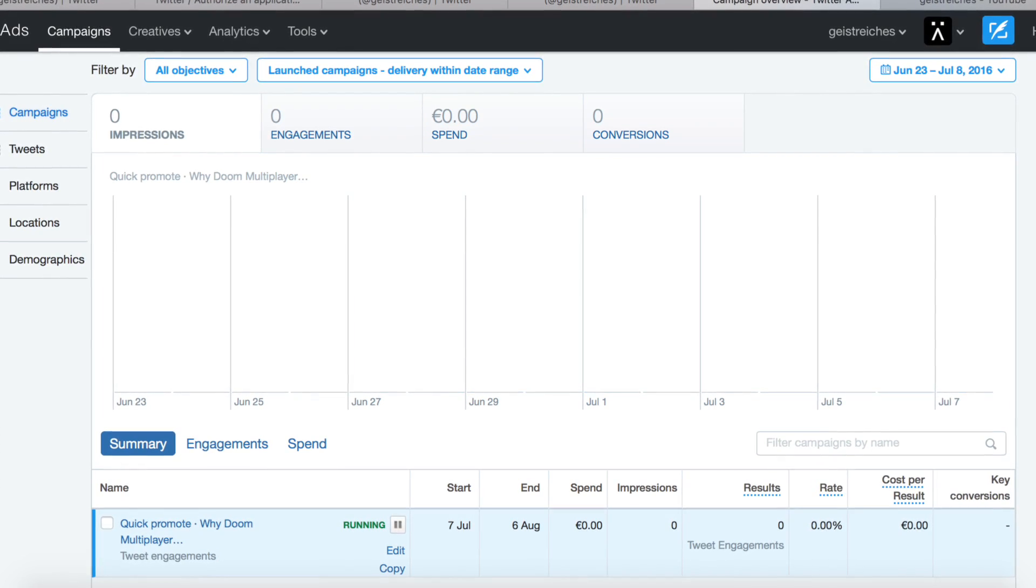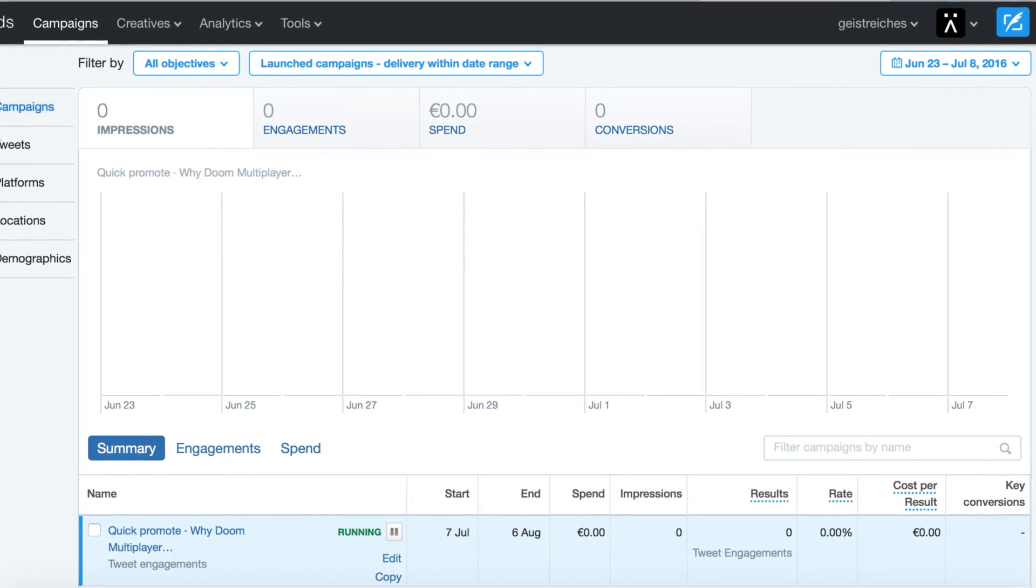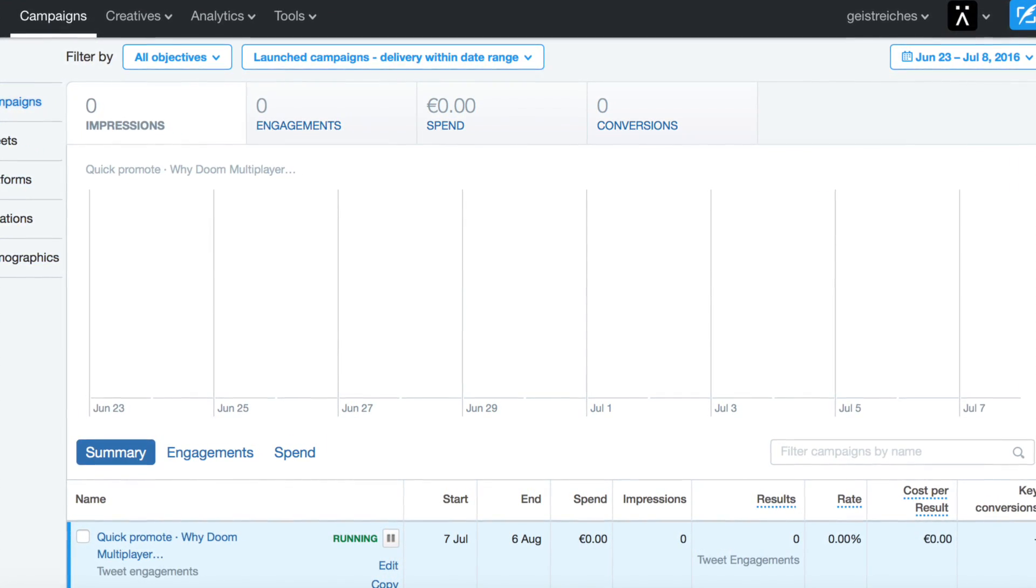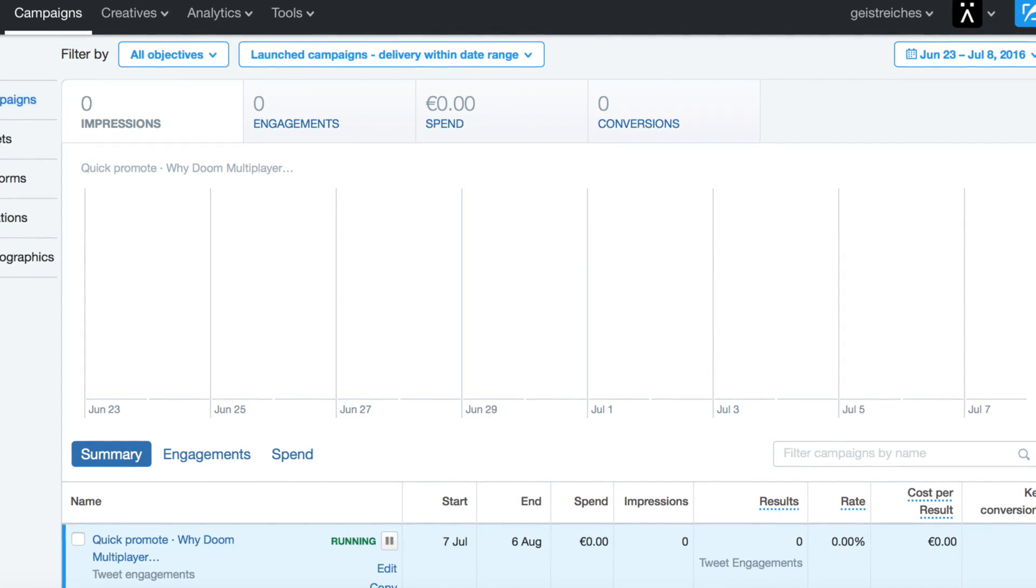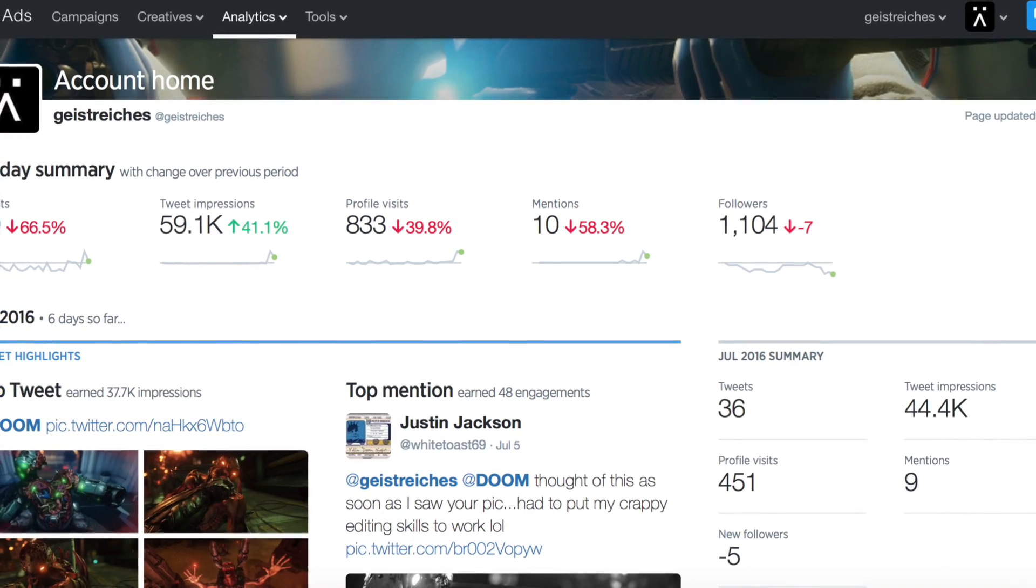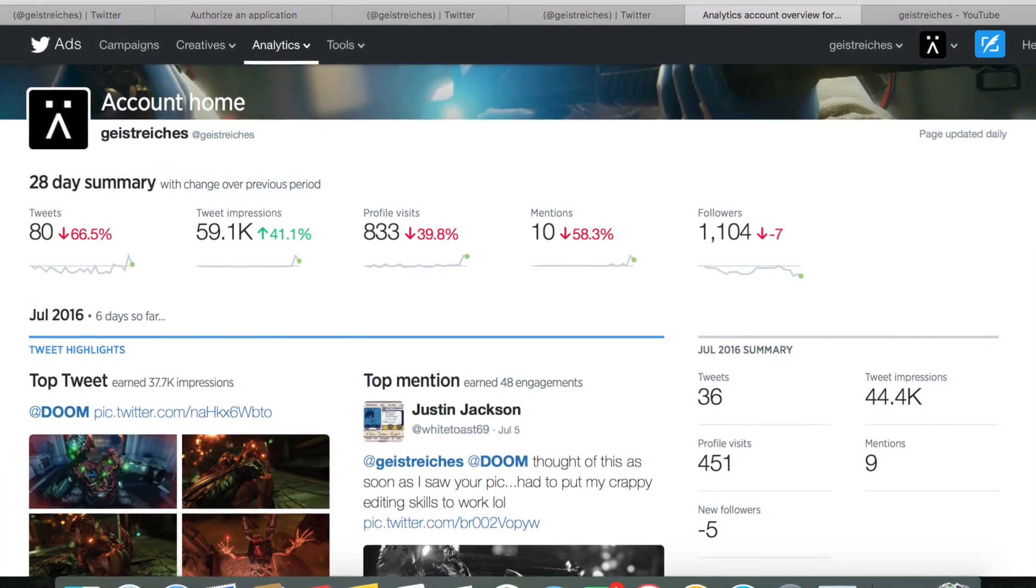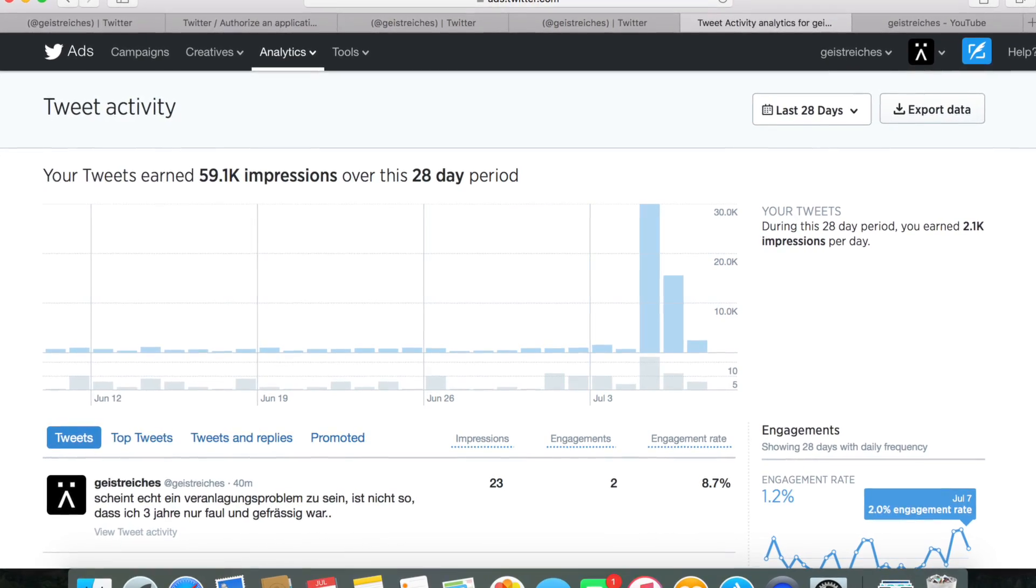On the campaign overview page, you can see how many impressions or engagements your ad has created. You can also go to the analytics tab to see how your other tweets are performing.